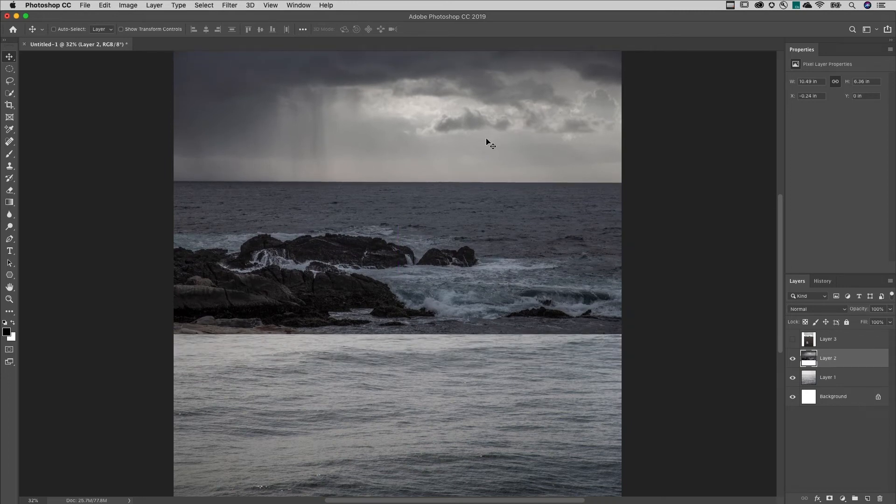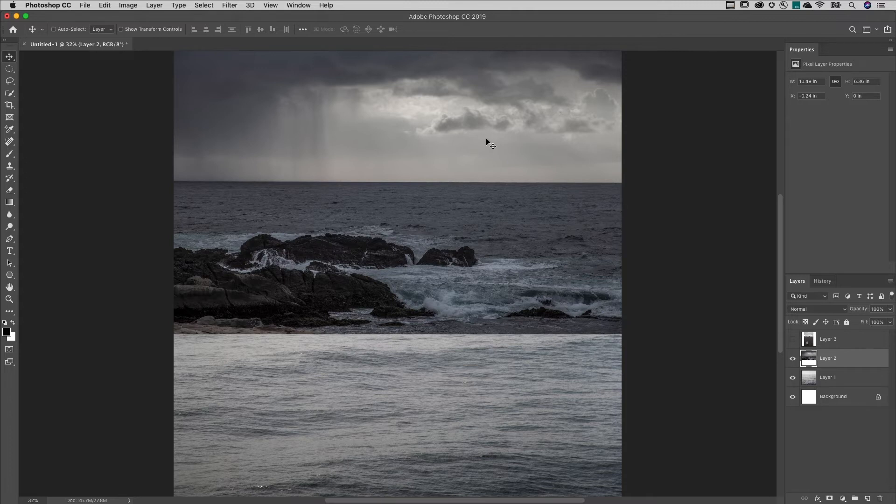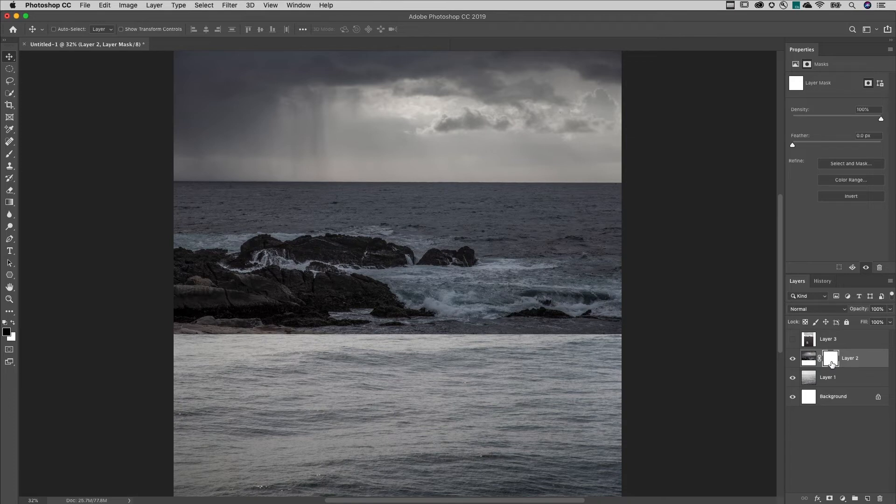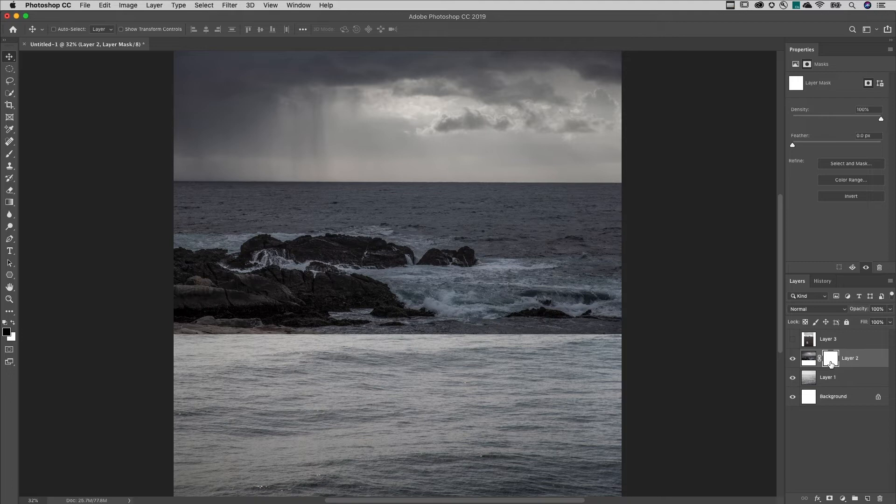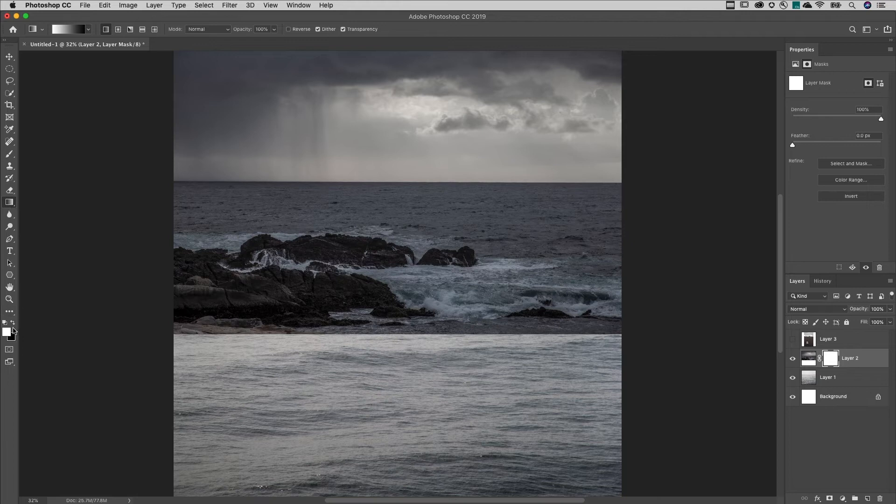To slowly blend one image into another, I'll click the Add Layer Mask icon at the bottom of the Layers panel. Where the mask is white, we can see the contents of the layer. Black will hide the contents of the layer. I'll tap the G key to select the Gradient tool and tap the D key to set my default foreground and background colors.